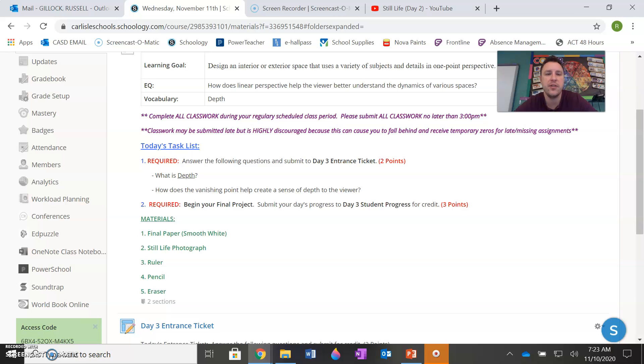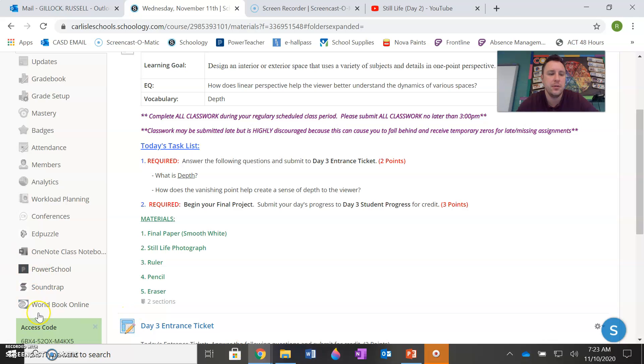All right. That's everything I have for you for today. Just your entrance ticket and your final project. I look forward to seeing your drawings and please let me know if you have any questions. Okay. Bye, guys.